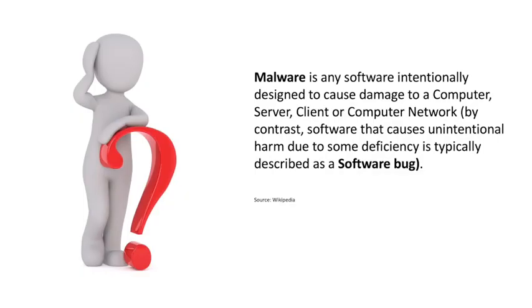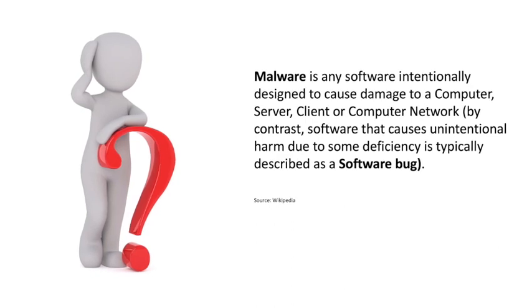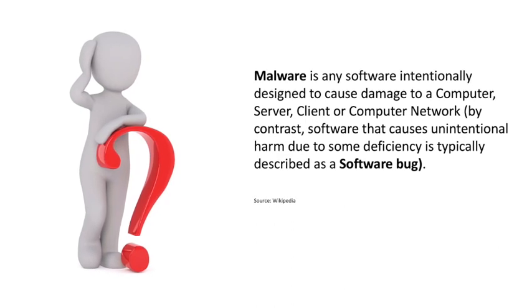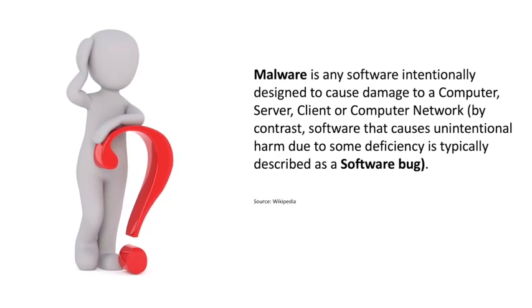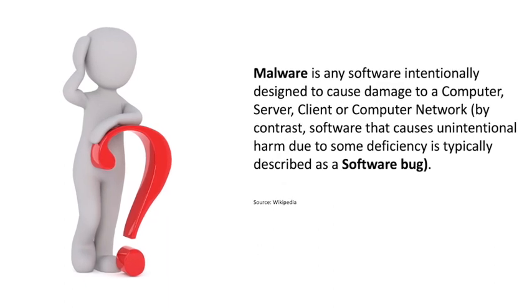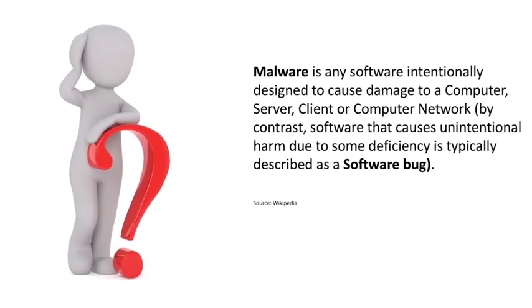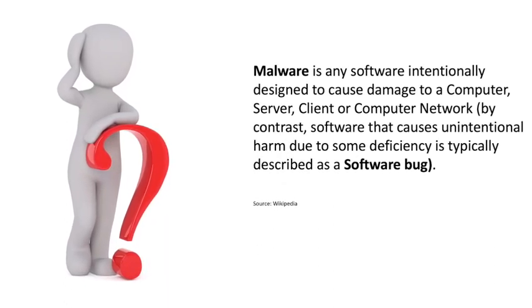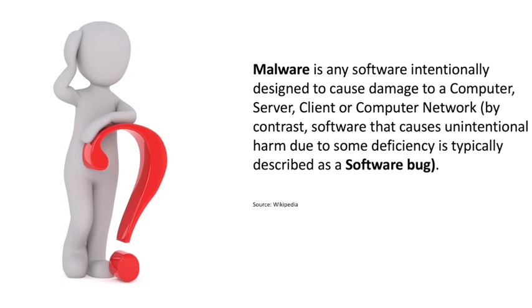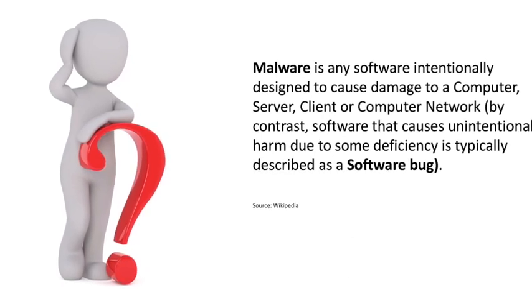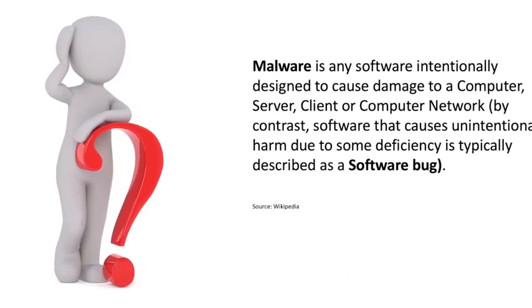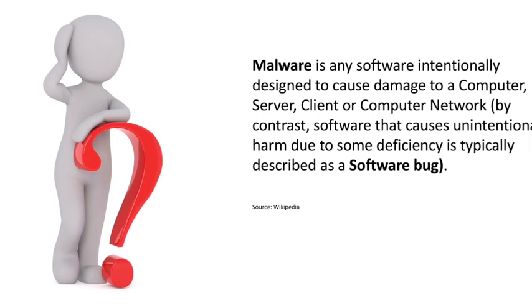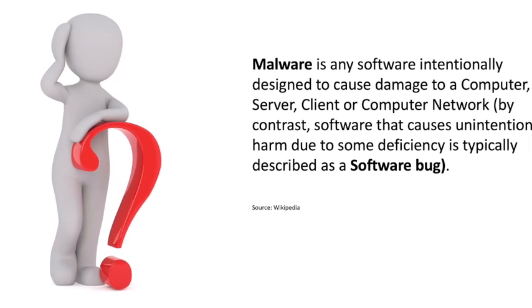The definition of Malware. As per Wikipedia, the definition of Malware is: Malware is any software intentionally designed to cause damage to a computer, server, client or computer network. By contrast, software that causes unintentional harm due to some deficiency is typically described as a software bug.